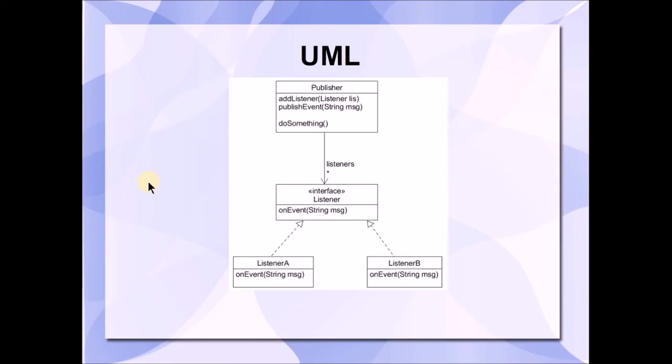The publish event method is the method that is going to be responsible for notifying the listeners that something has happened. And the do something method is the method that is going to trigger the notification. When it's invoked, it in turn is going to invoke the publish event method, which in turn is going to invoke the on event methods of each of the subscriber listeners.